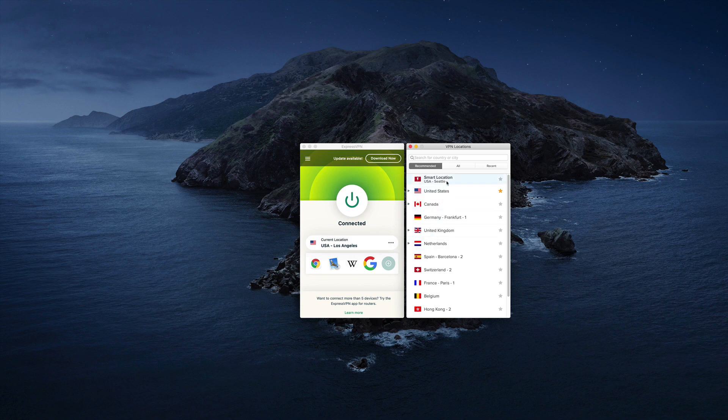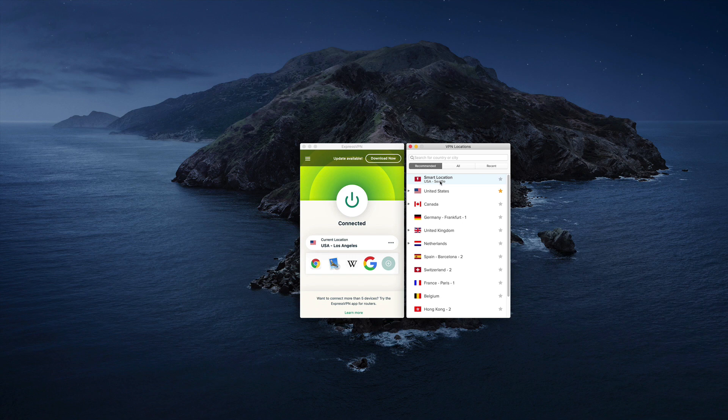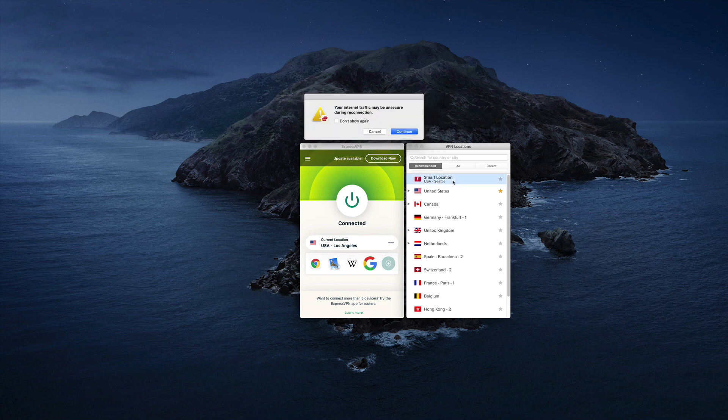But now again, we can click on these three little dots. And here's where that smart location icon went. So I can click back on that if I want to use Express VPNs choice for me, and say, Hey, Express VPN, what do you recommend I should connect to if I just want the fastest, the best experience, what do you recommend? That's what the smart location is. And I can just click on that.